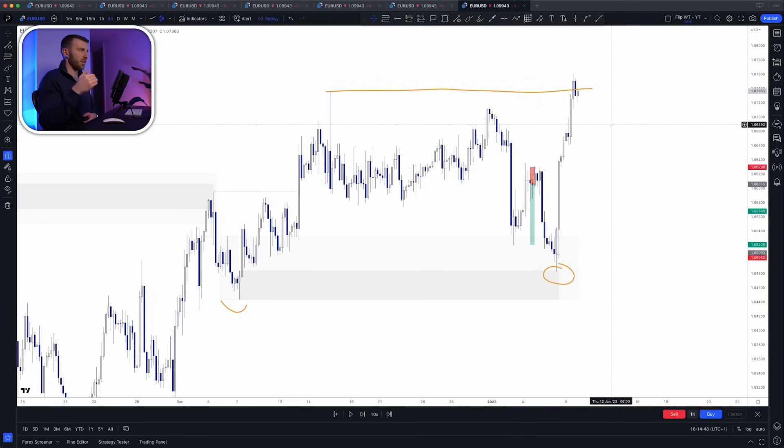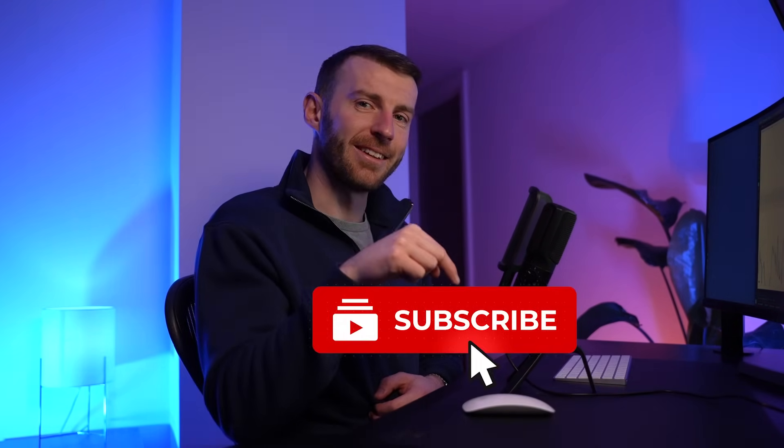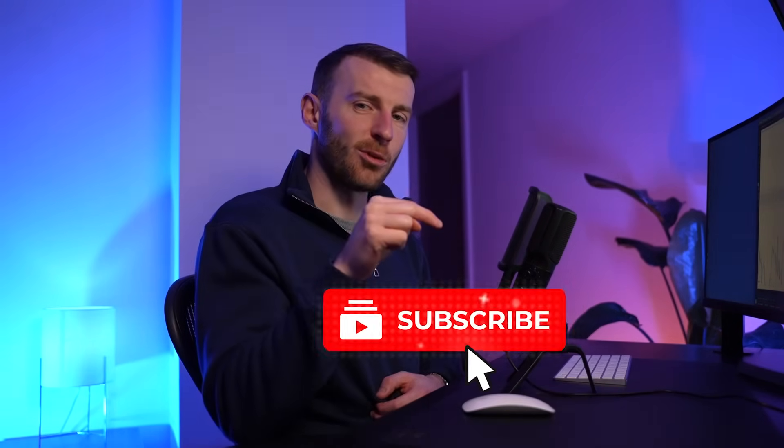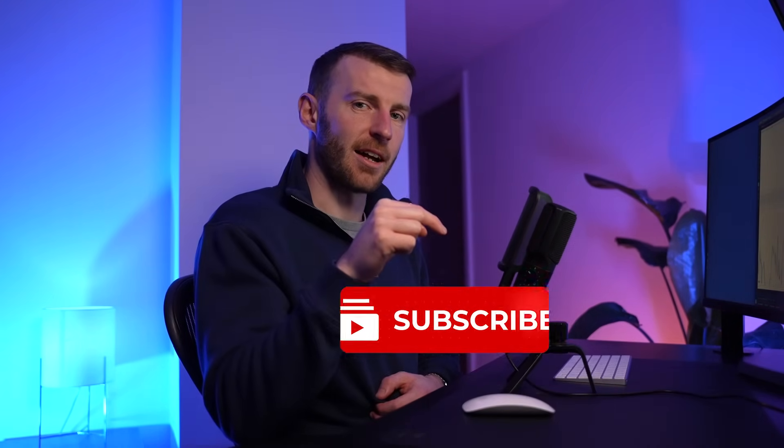I hope you took some value from that. If you want to get our liquidity entry models in depth, give us a look. If not, take a look at the next video where we're going to see the five mistakes that most people make. If it isn't live yet, hit the subscribe button so you don't miss out.